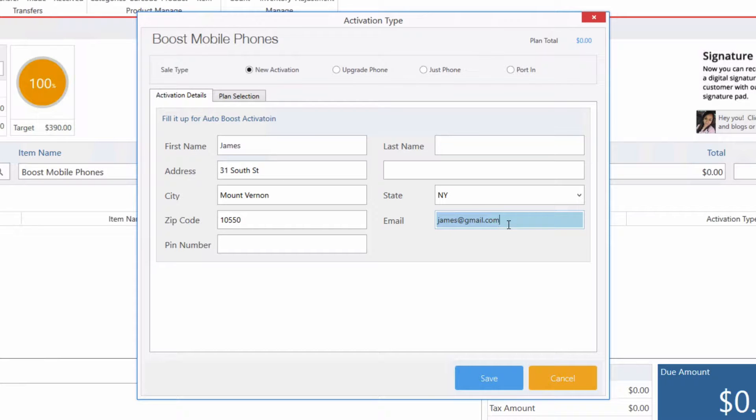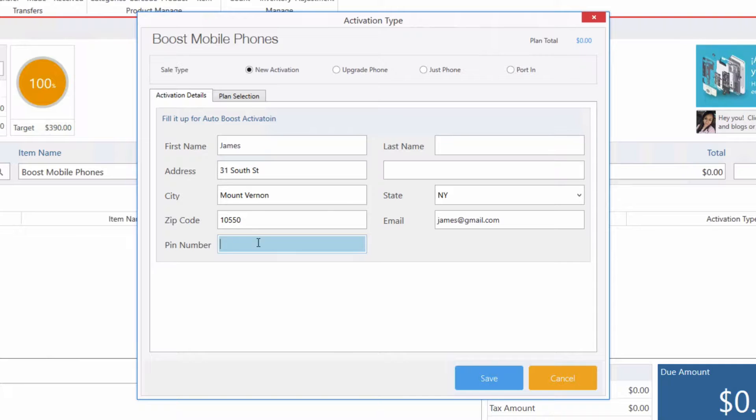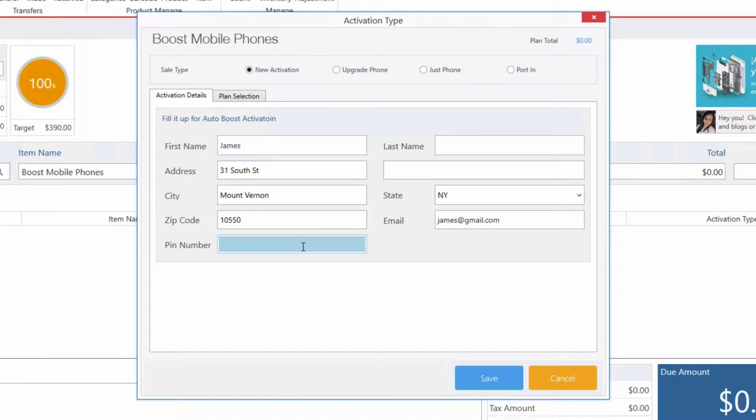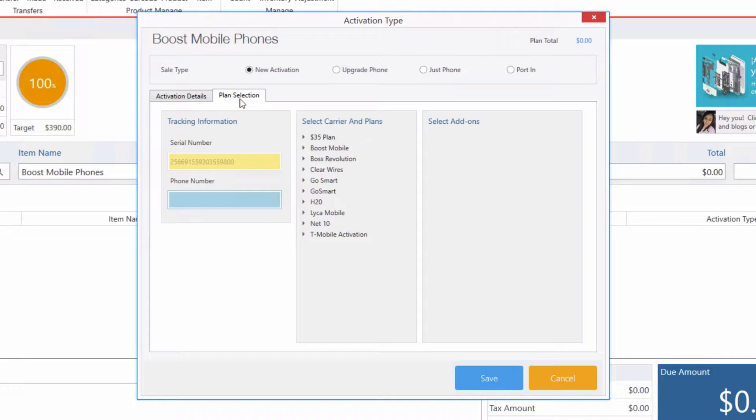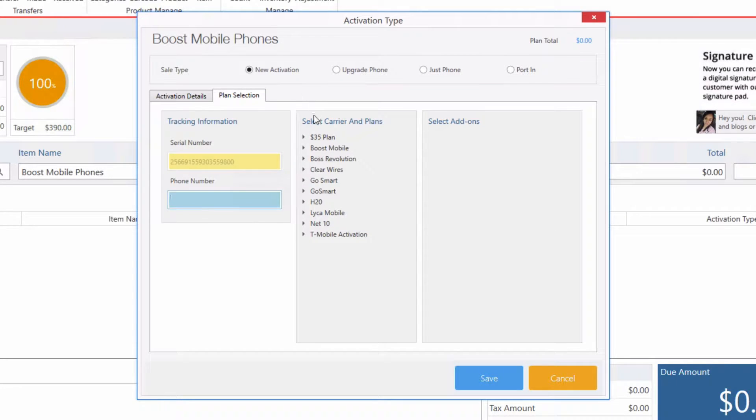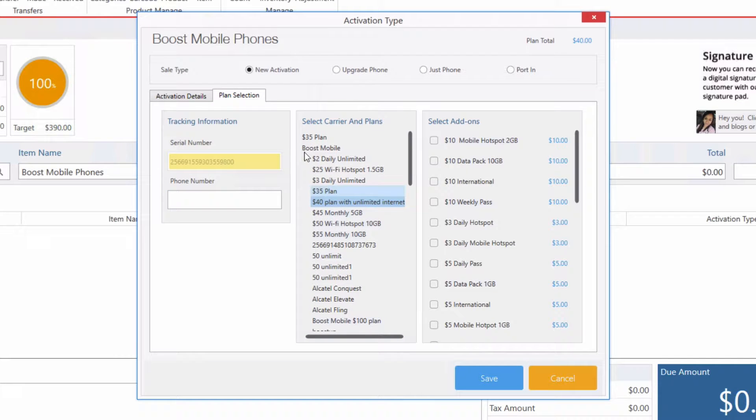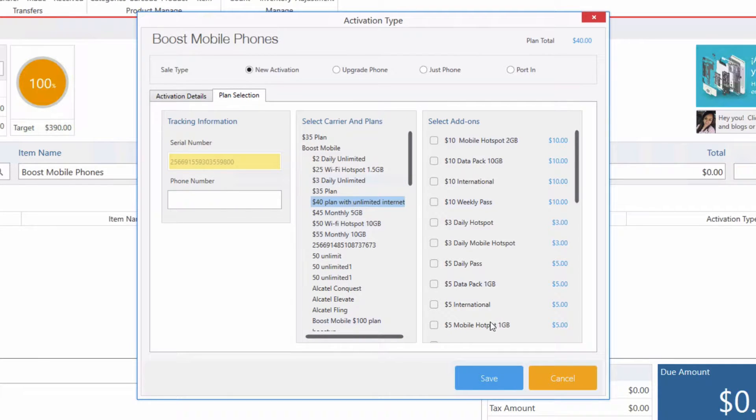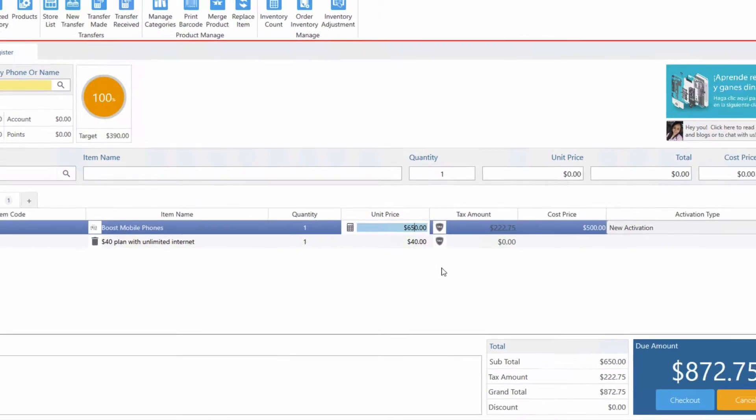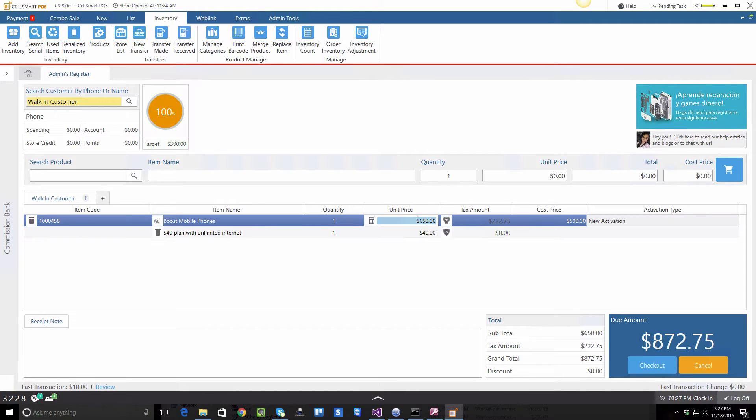If you already have a PIN you can enter that as well in the PIN field. We can also select our plan within this activation type window by clicking on the plan selection tab. Let's say this customer wants BOOS mobile and a $40 unlimited plan, and let's go ahead and click Save.